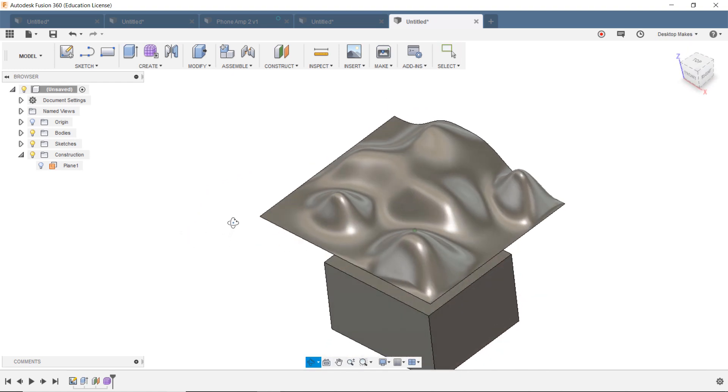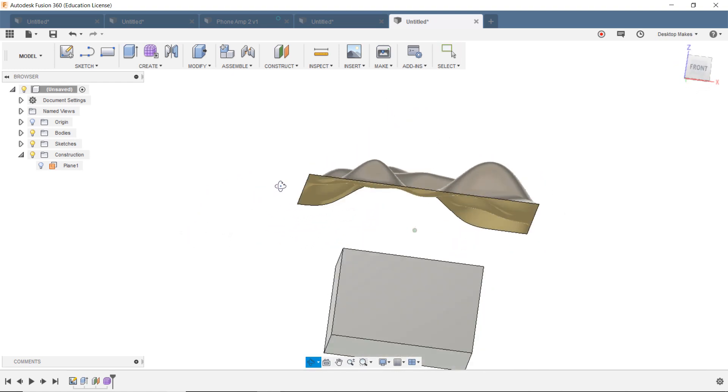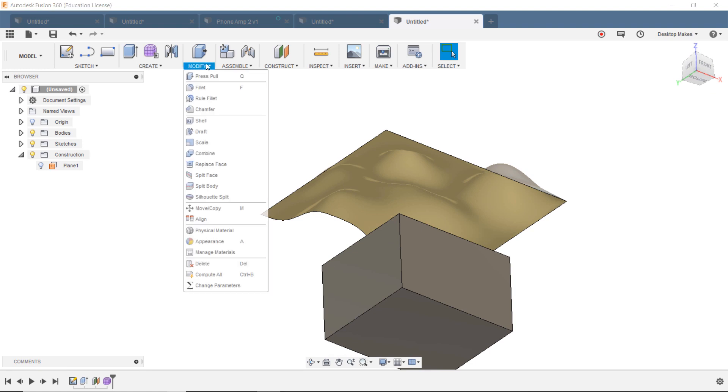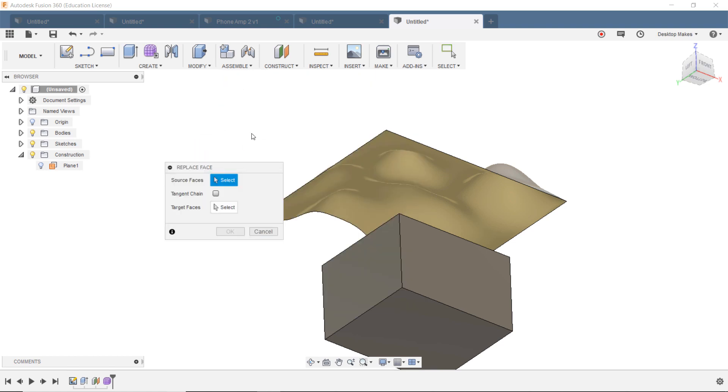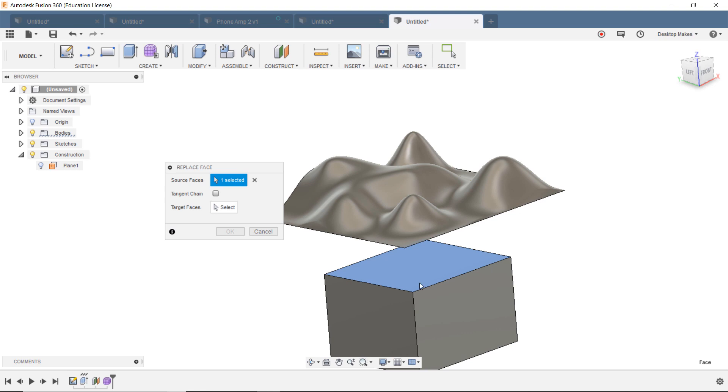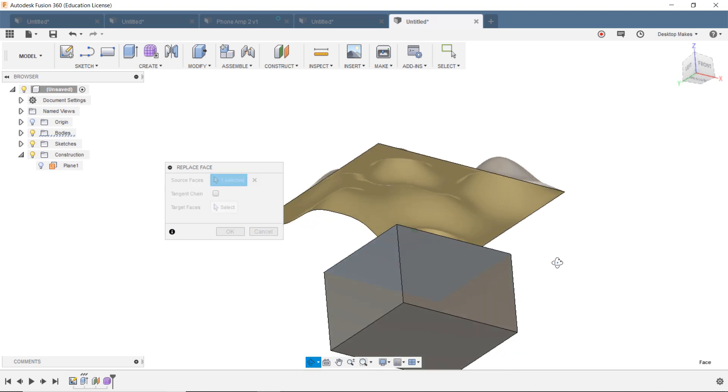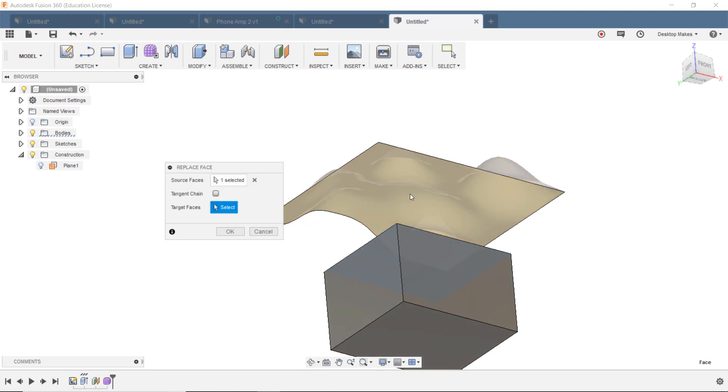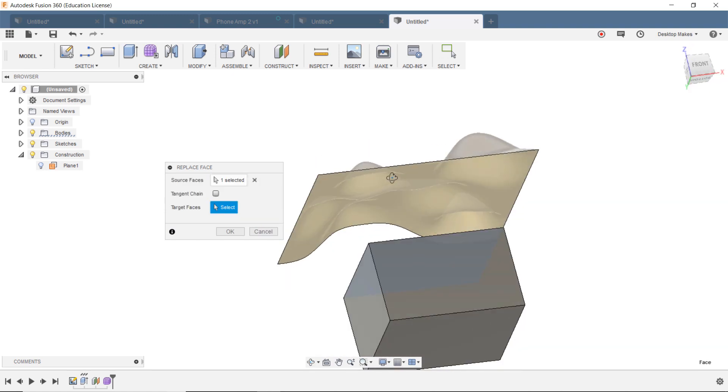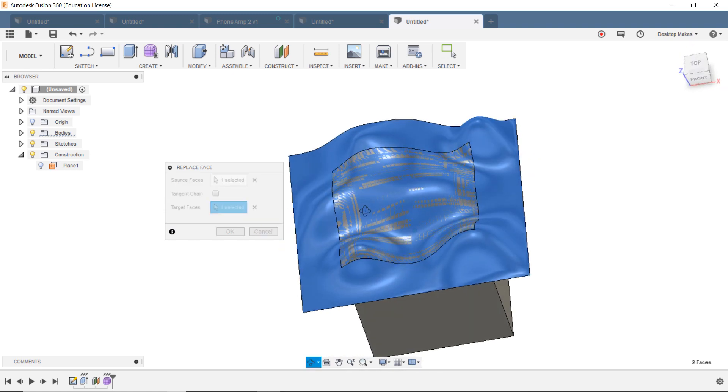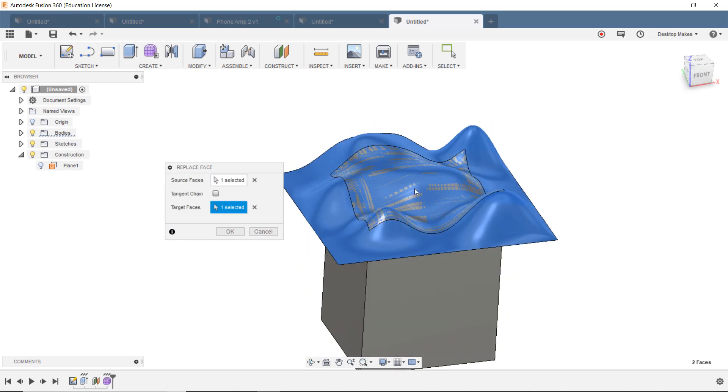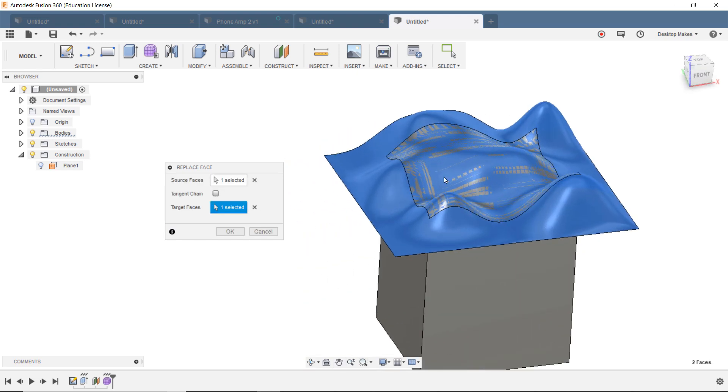Okay, so now let's get into the actual replace face part here. So we're going to go to Modify, down to Replace Face, and we'll get this box that says, what's your source face? I'm going to choose the top of my box. And what's my target face? I'm going to choose the bottom of that sort of landscape that we created. And check that out. So it's going to bring that box up to attach to our landscape, and we're going to click OK.